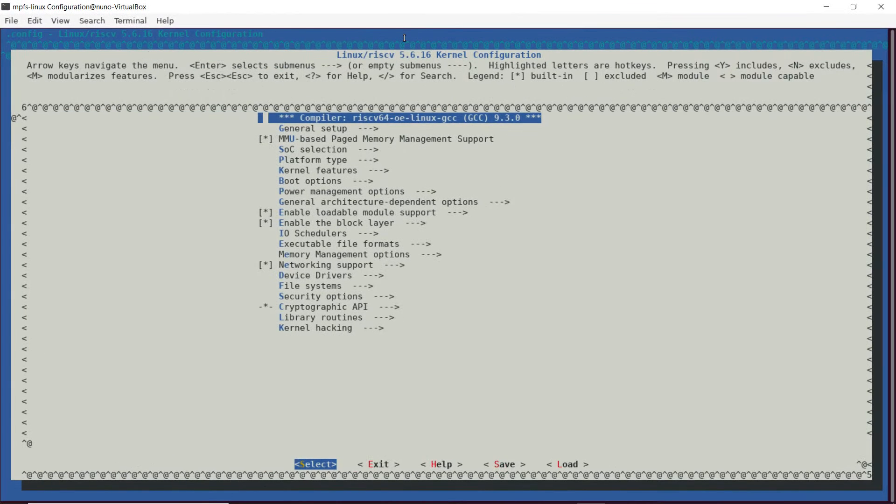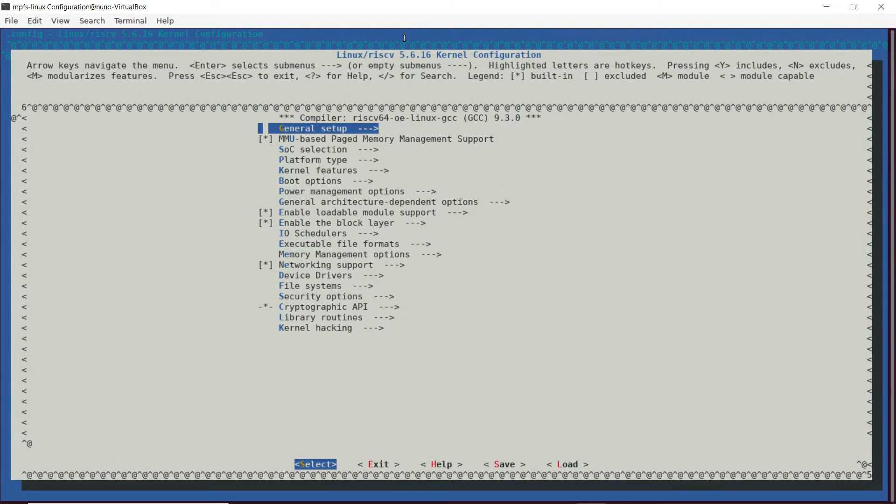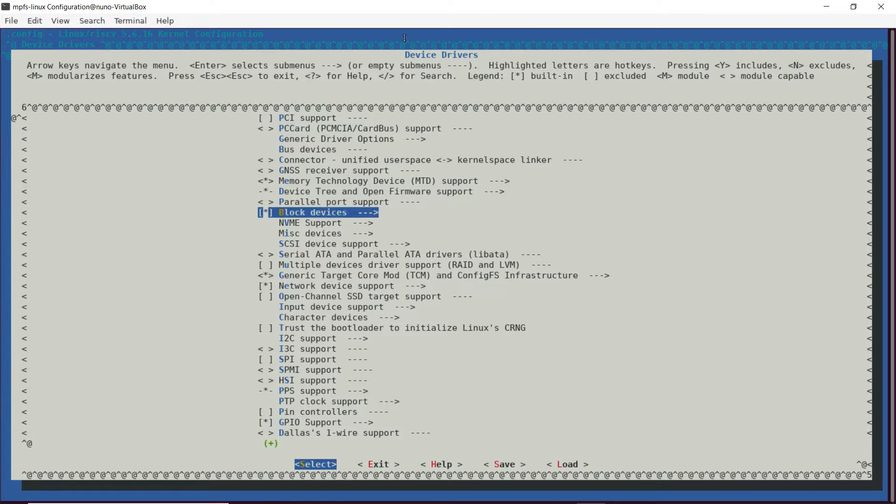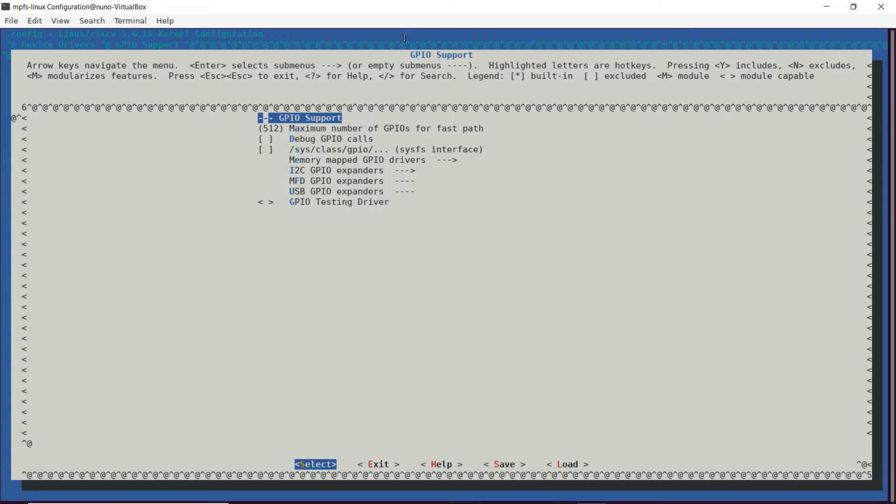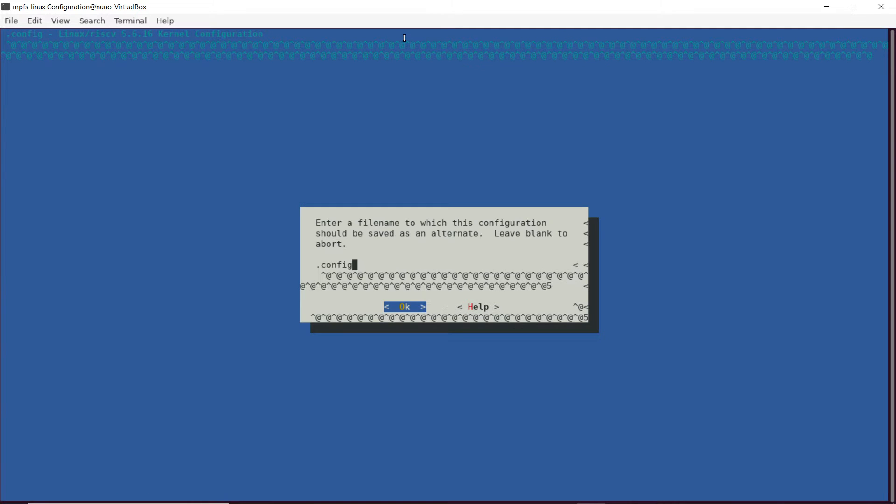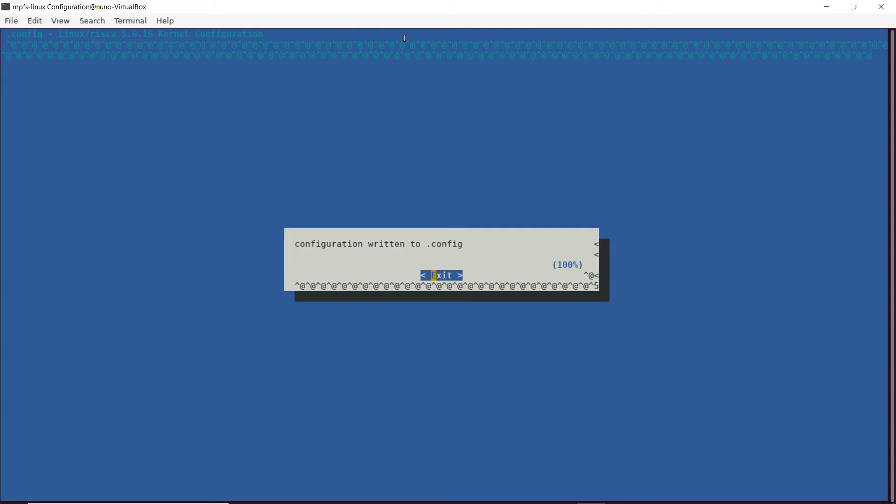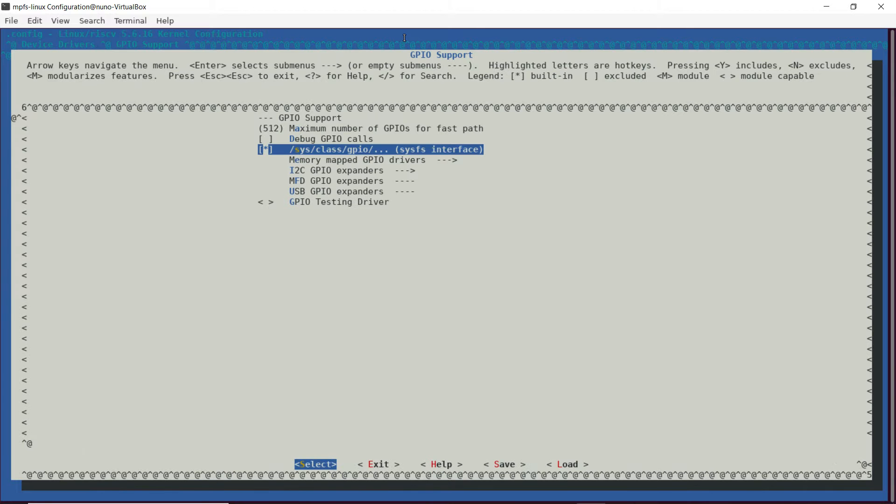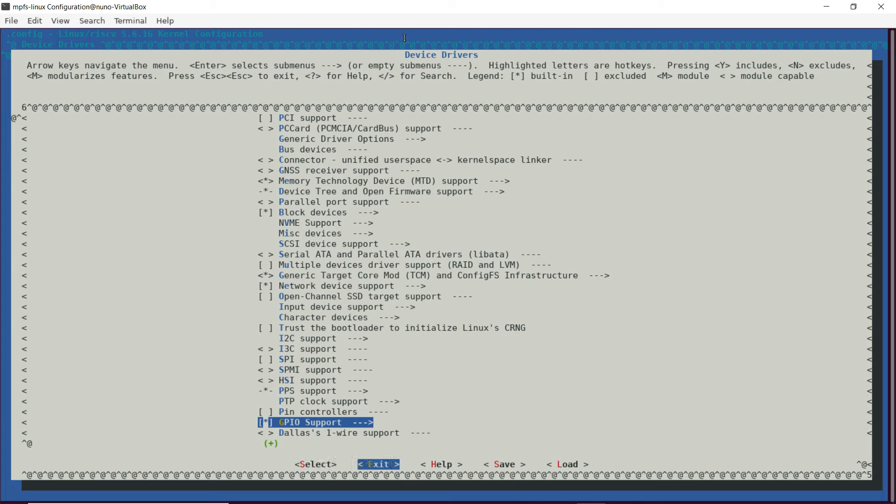In the Linux kernel menu config, we can now enter the driver menu. Go into GPIO support and enable the sysGPIO support. We save the new configuration and exit.